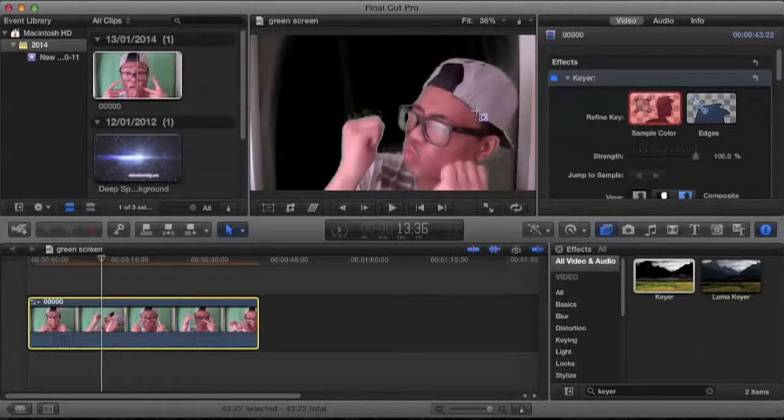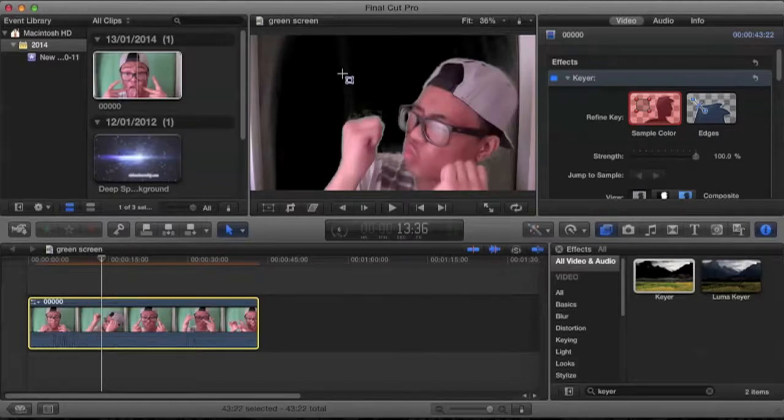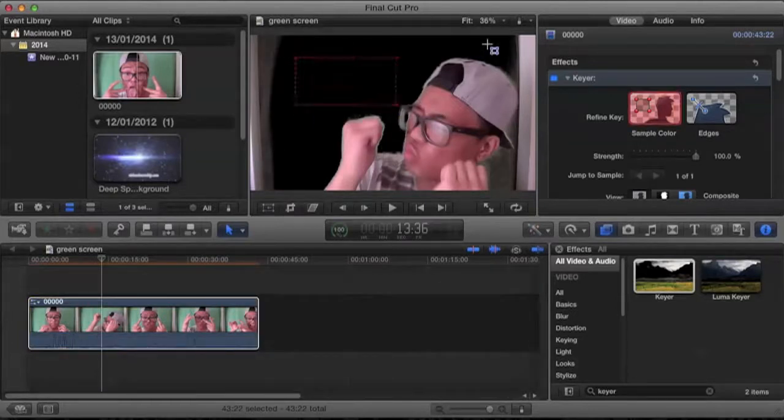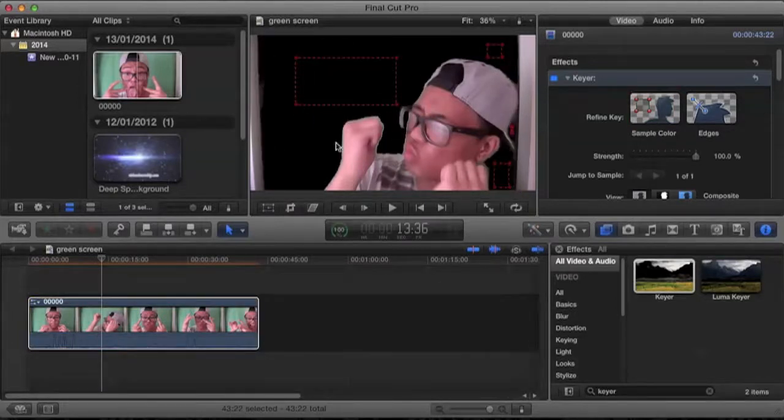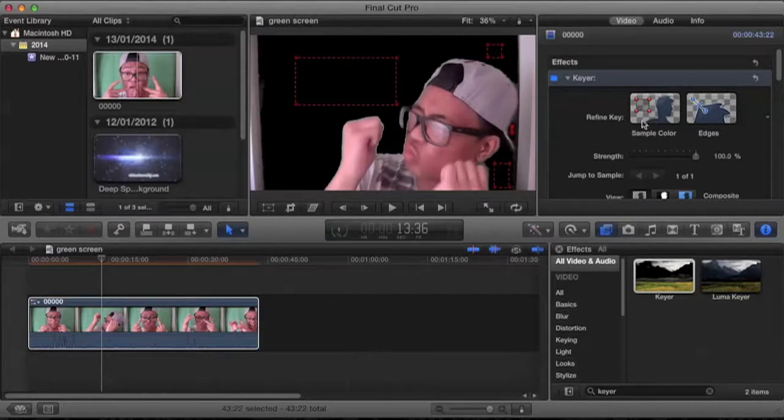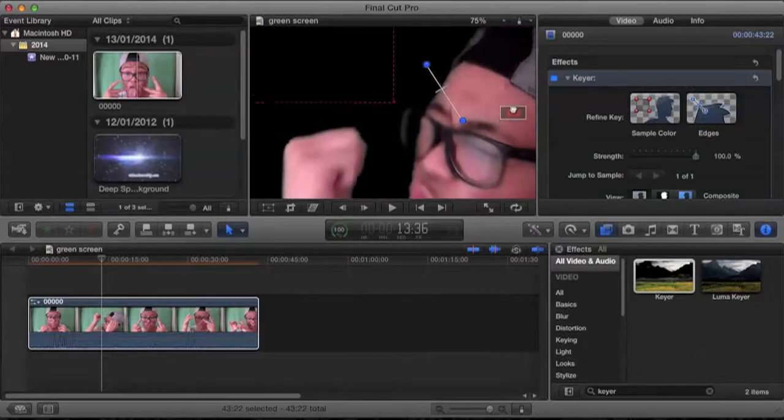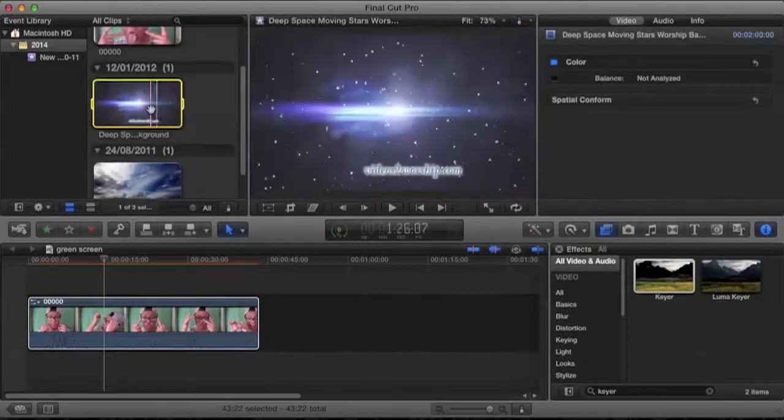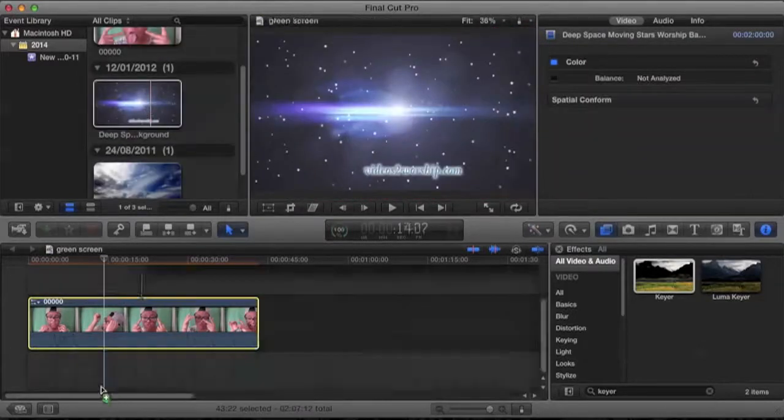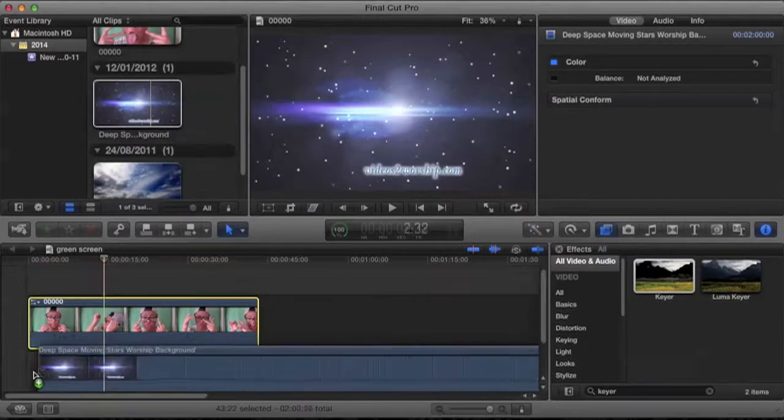Now it kind of looks better, but we still have this green edge. So let's zoom in and adjust the edges. Alright, now that you think it's good enough...